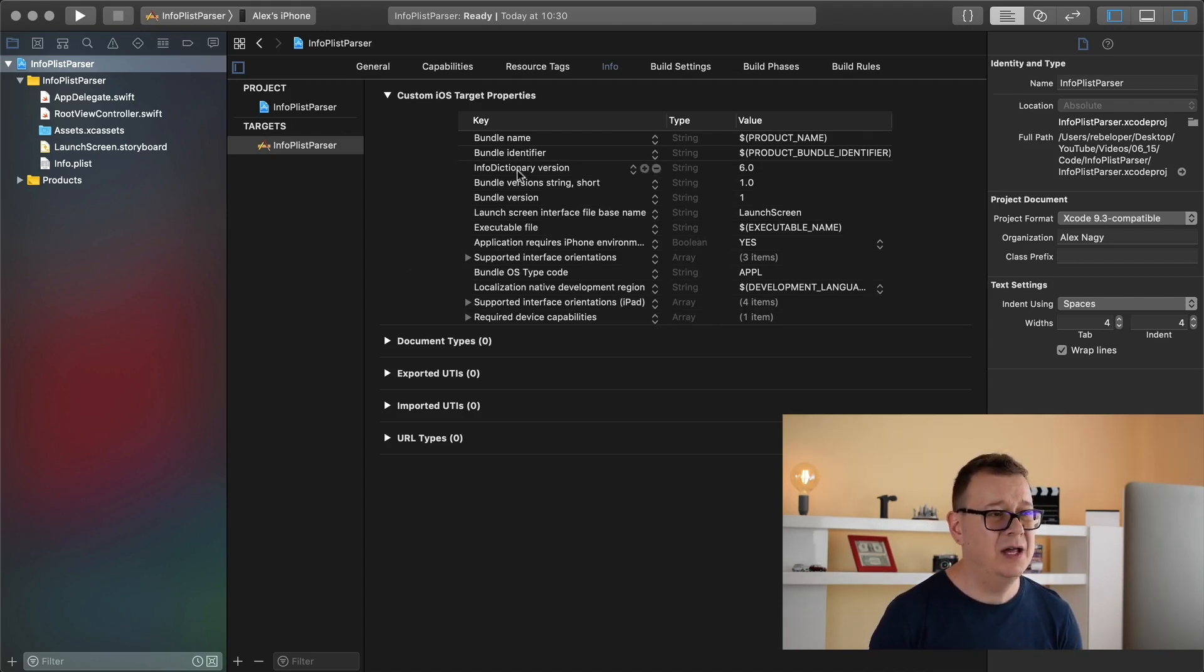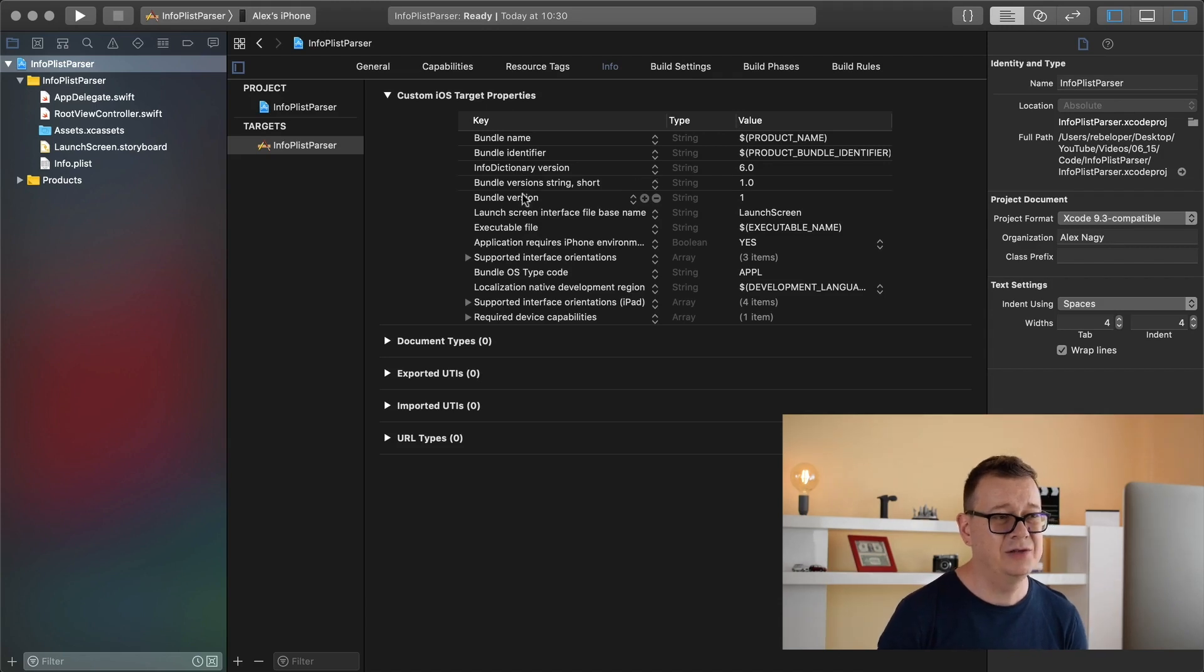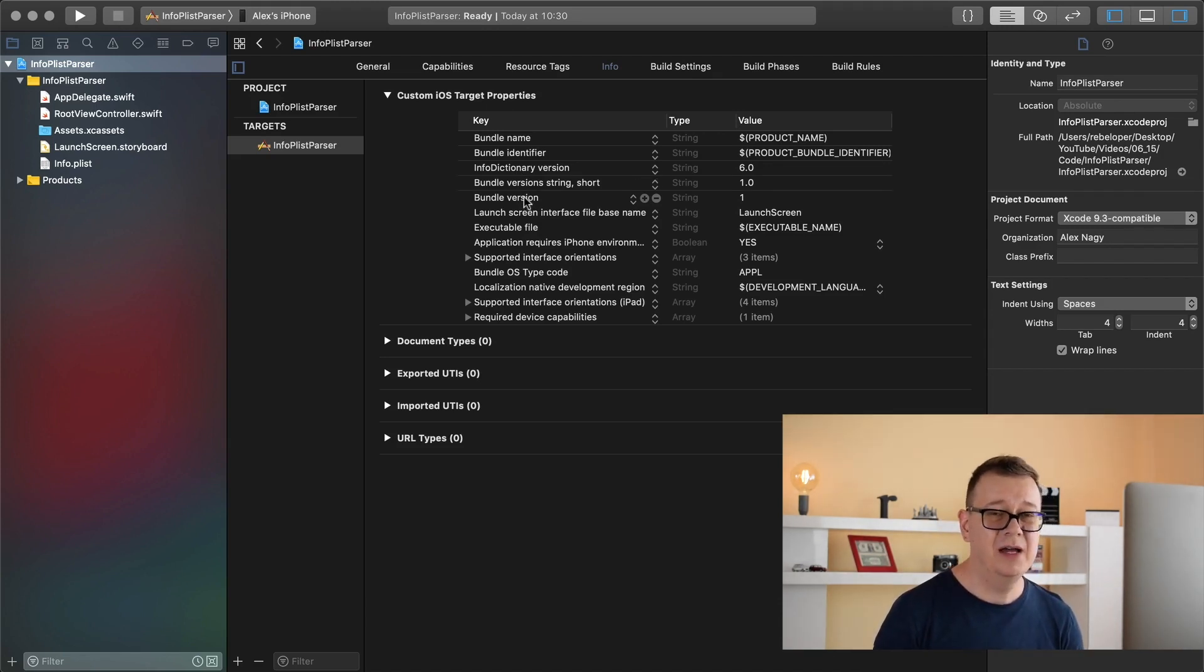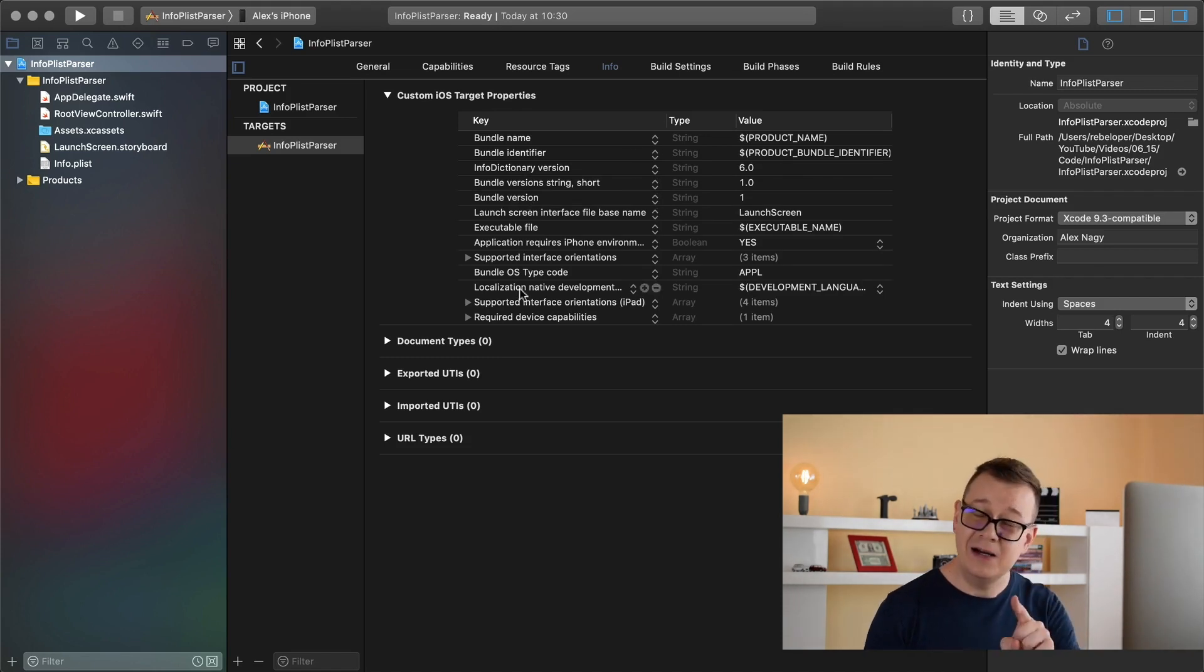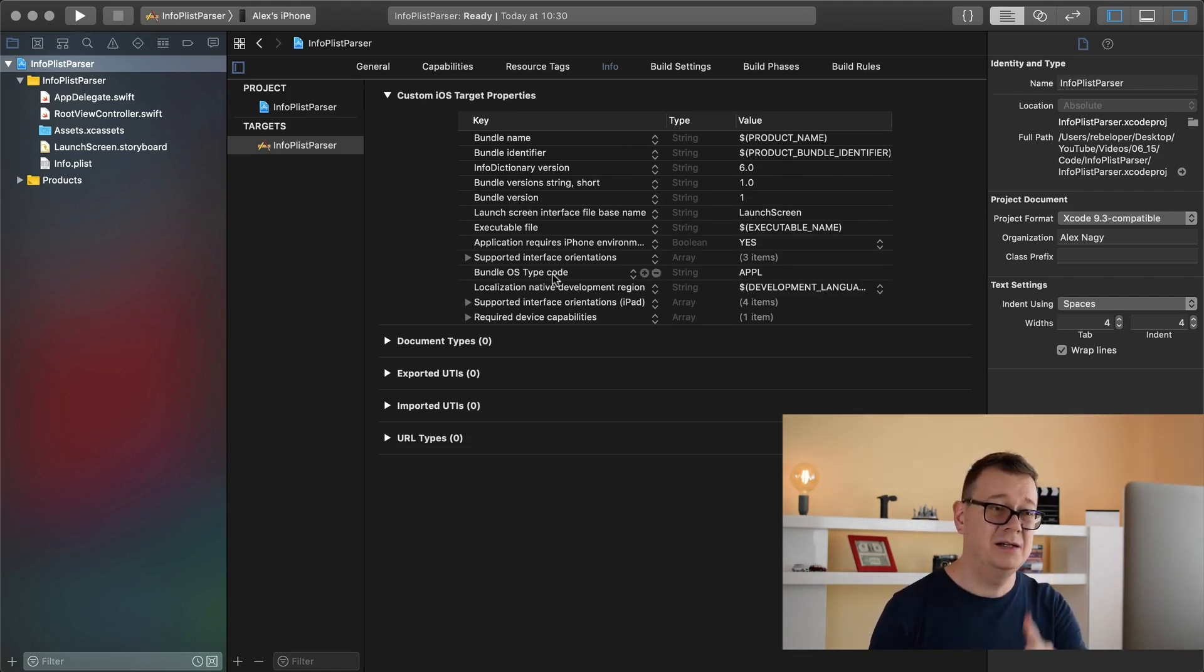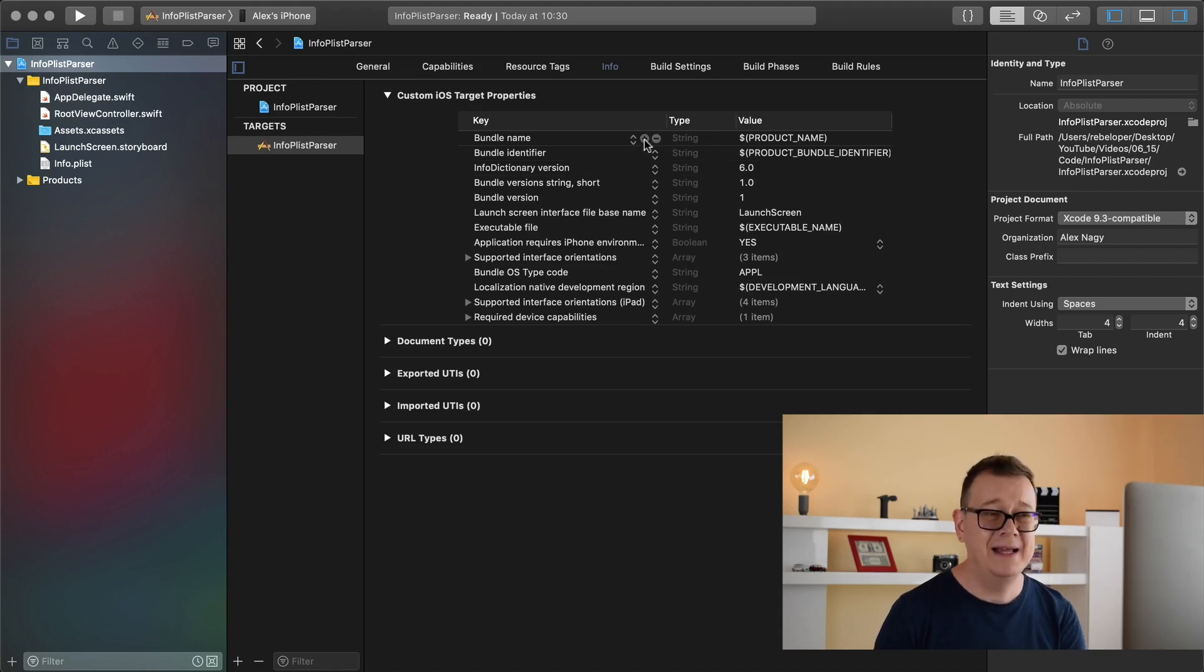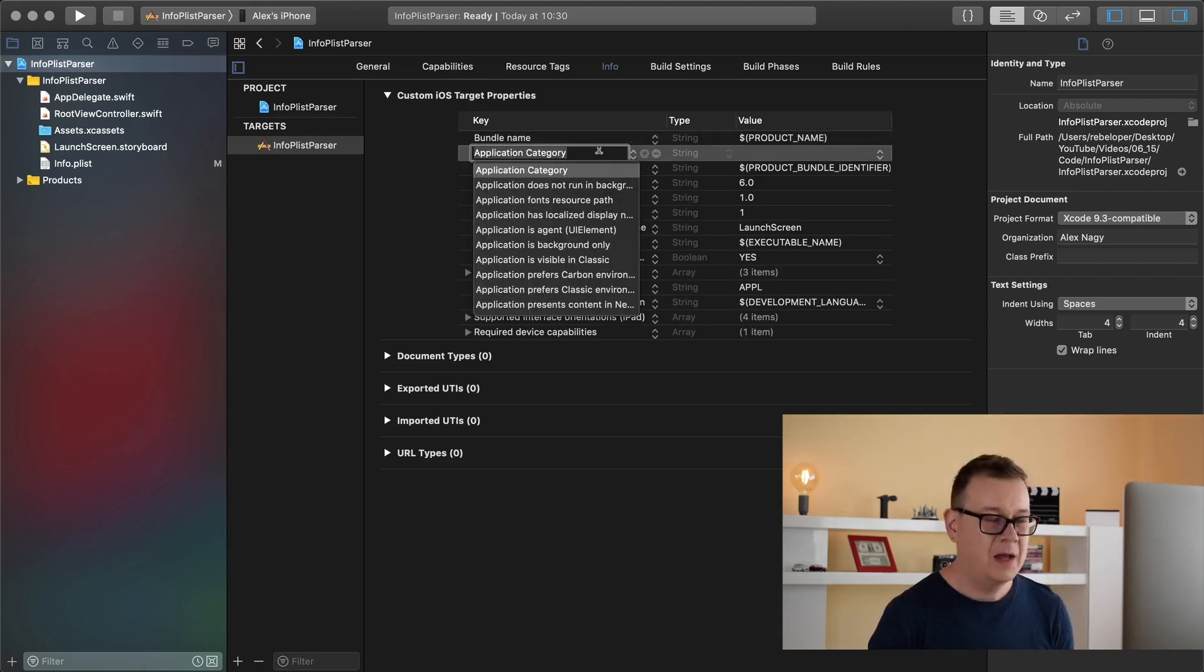Now you might want to get your info dictionary version or bundle version but today I will show you how you can get all of these plus a custom key value pair. So first of all let's add our custom key value pair.